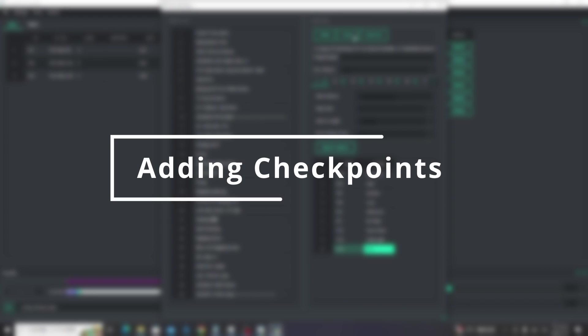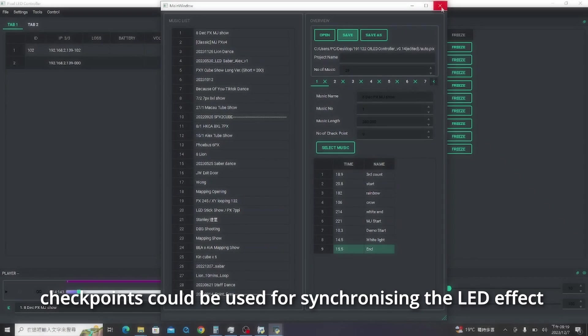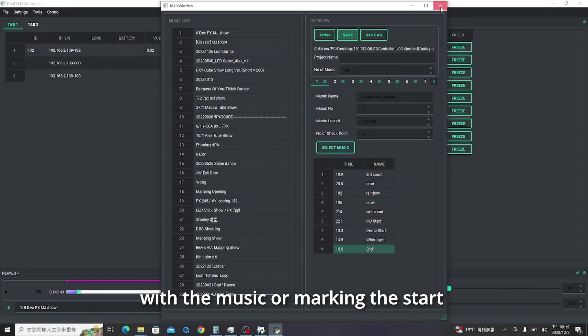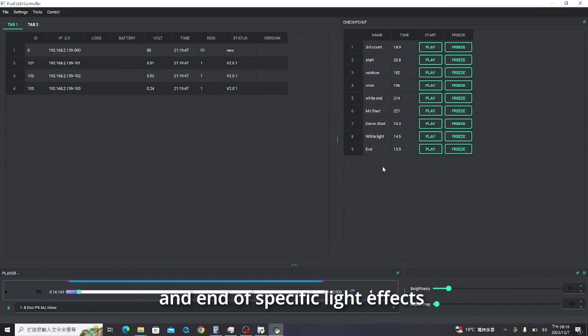Adding checkpoints. Checkpoints could be used for synchronizing the LED effect with the music or marking the start and end of specific light effects.